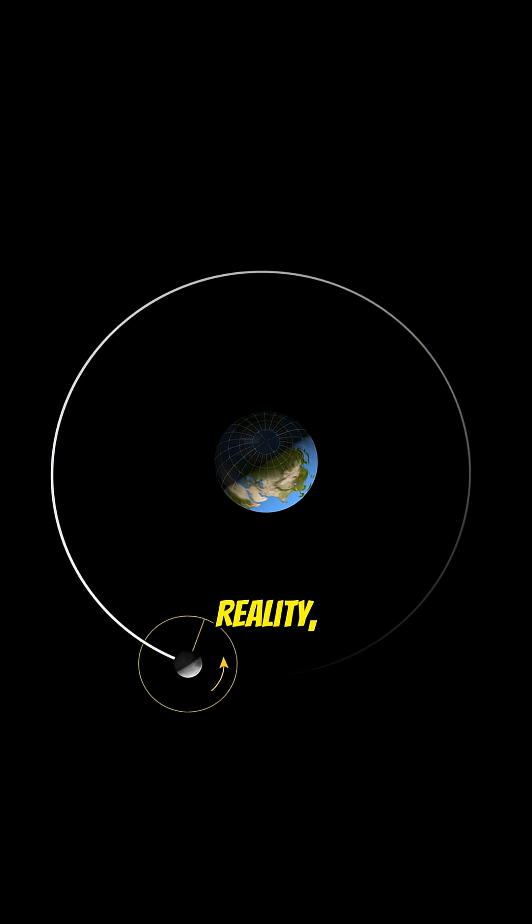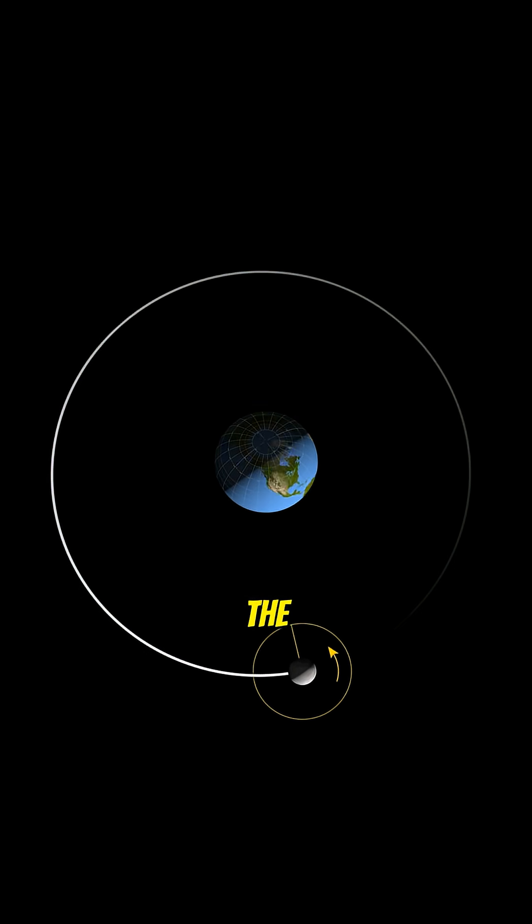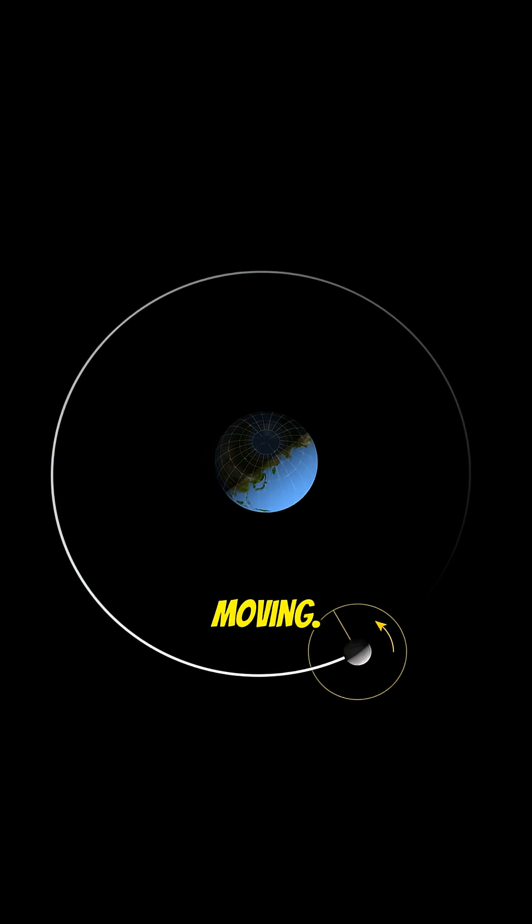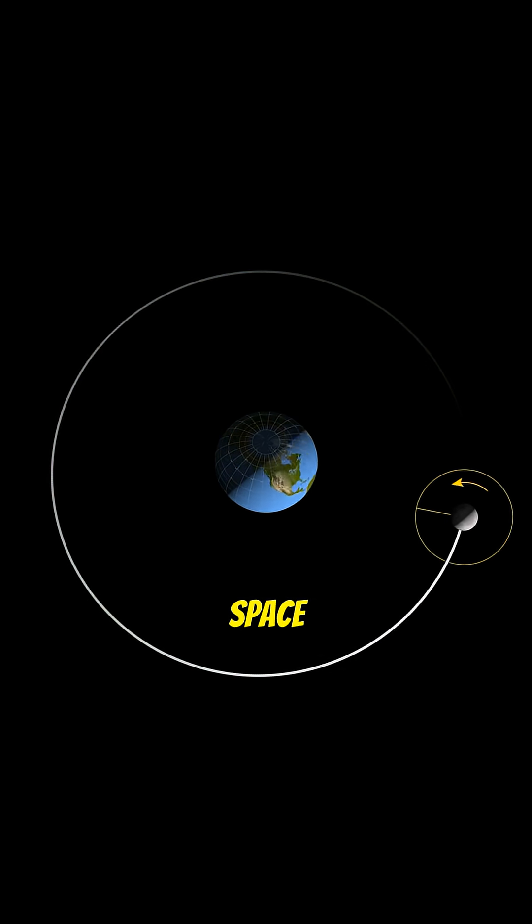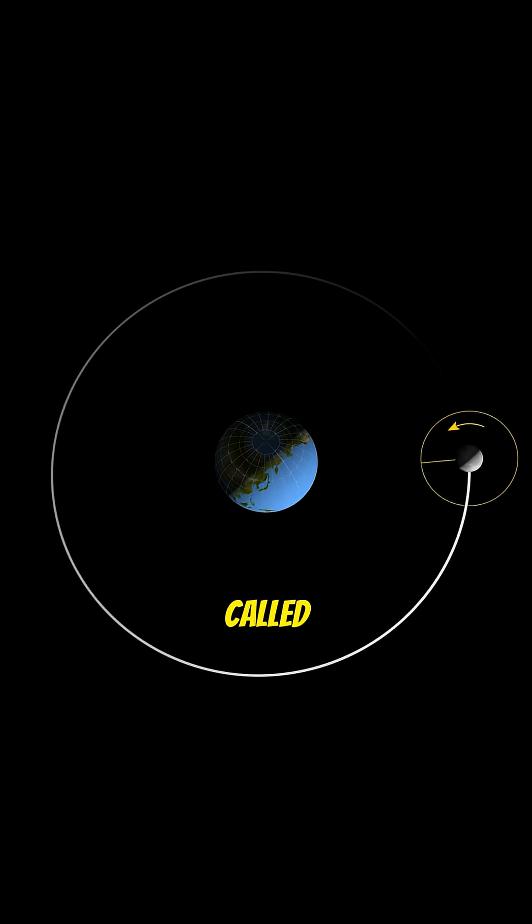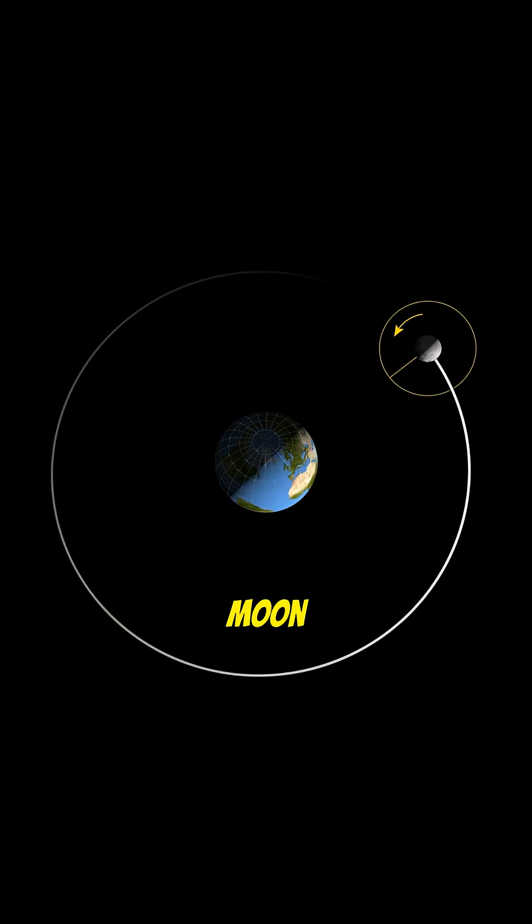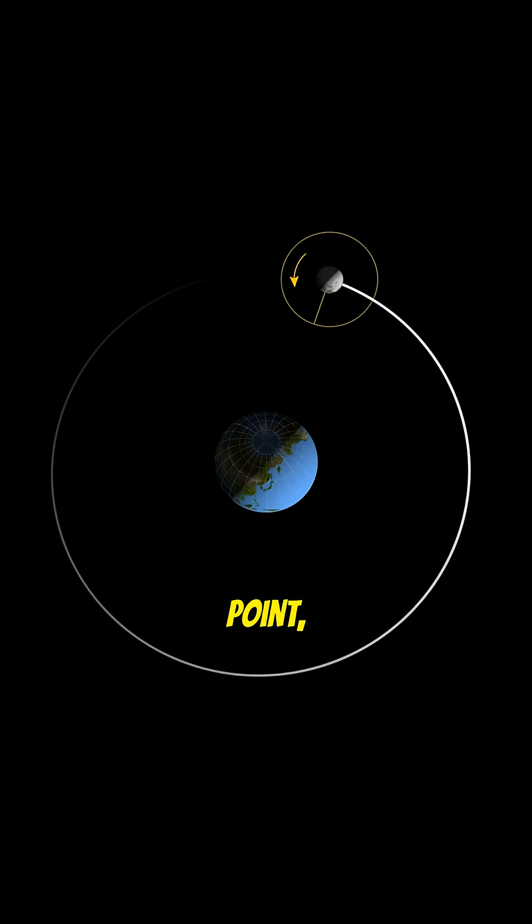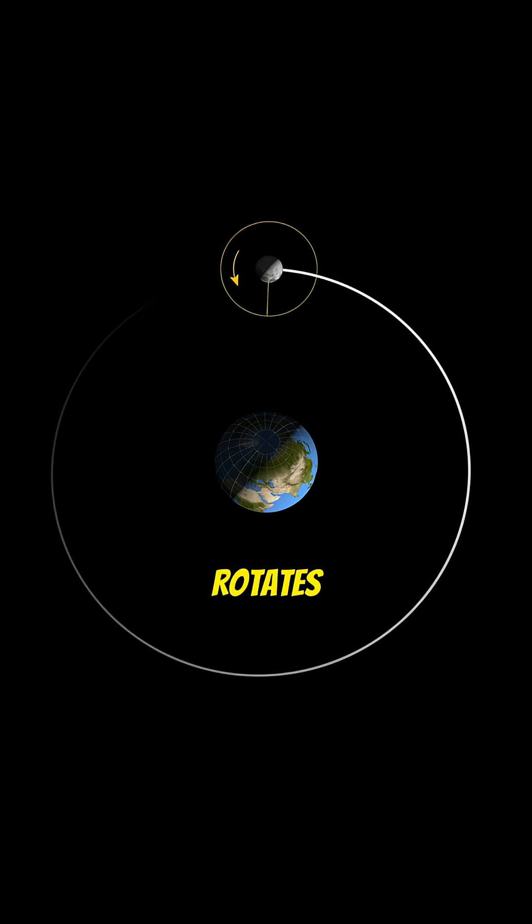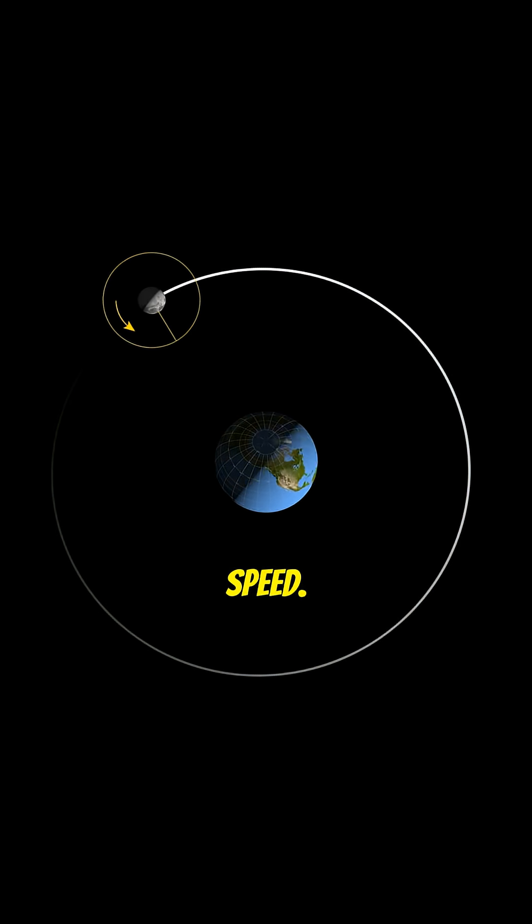In reality, both the Earth and the moon are moving. They both orbit a common point in space called the barycenter. As the moon travels around that point, it rotates at exactly the same speed.